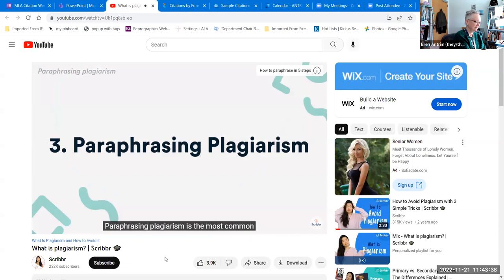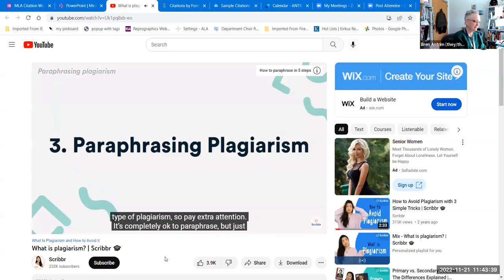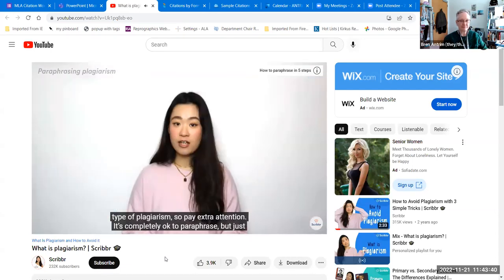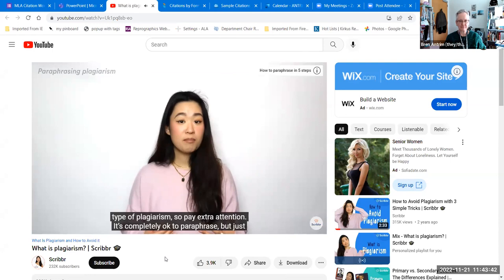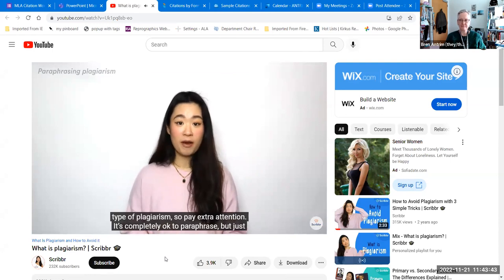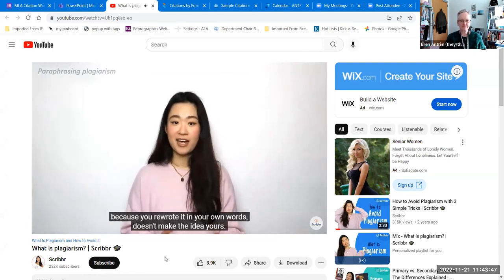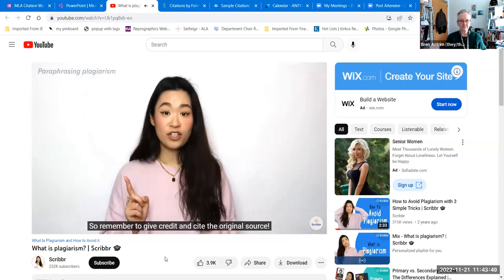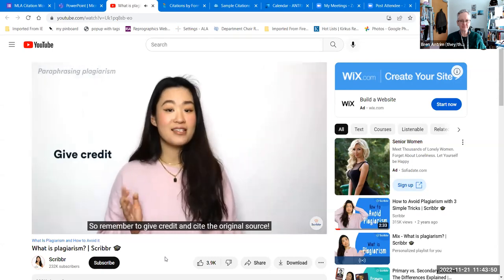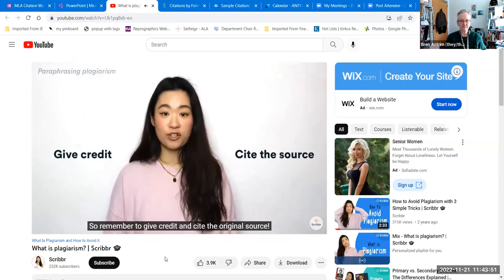Paraphrasing plagiarism is the most common type of plagiarism, so pay extra attention. It's completely okay to paraphrase, but just because you rewrote it in your own words doesn't make the idea yours. Remember to give credit and cite the original source.